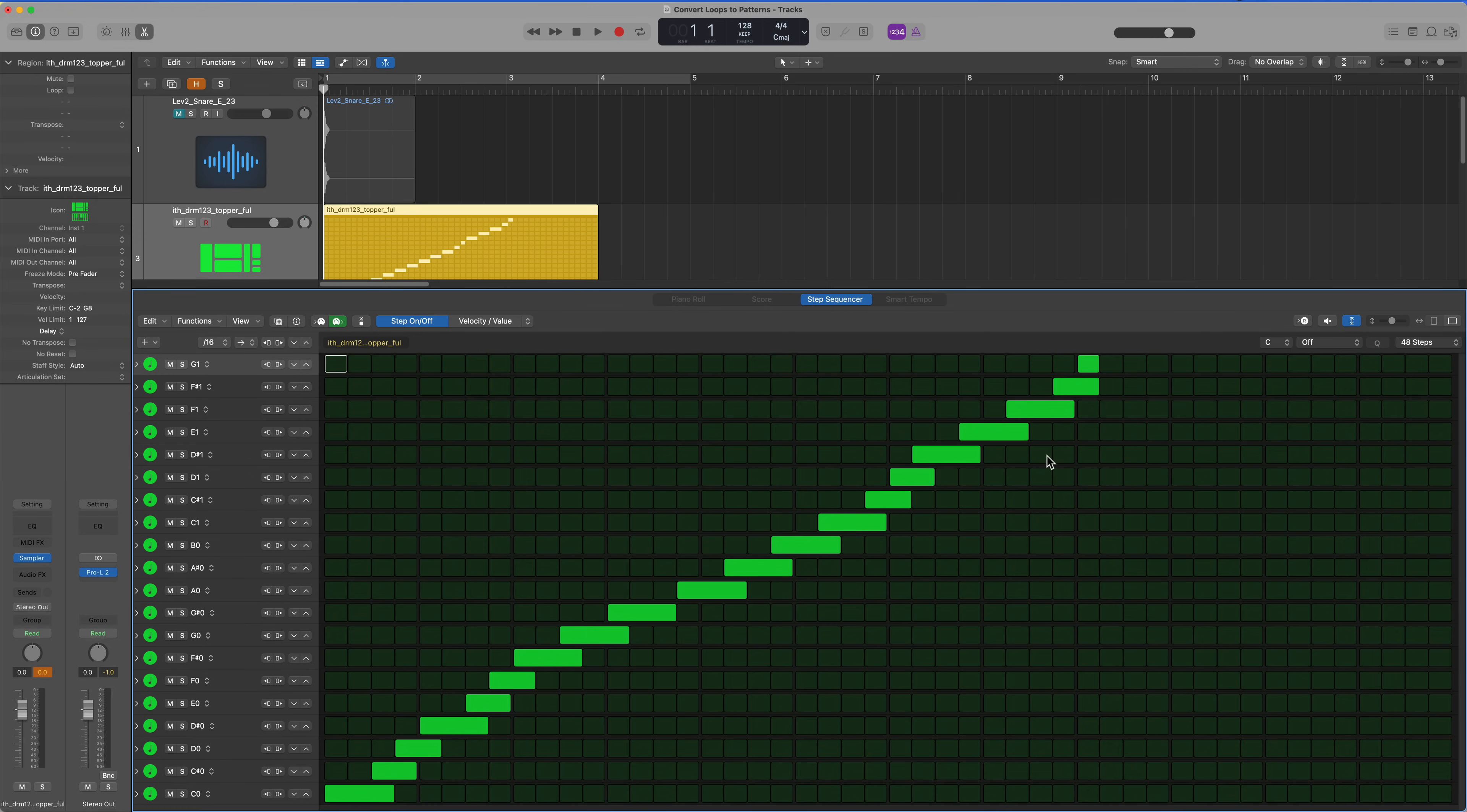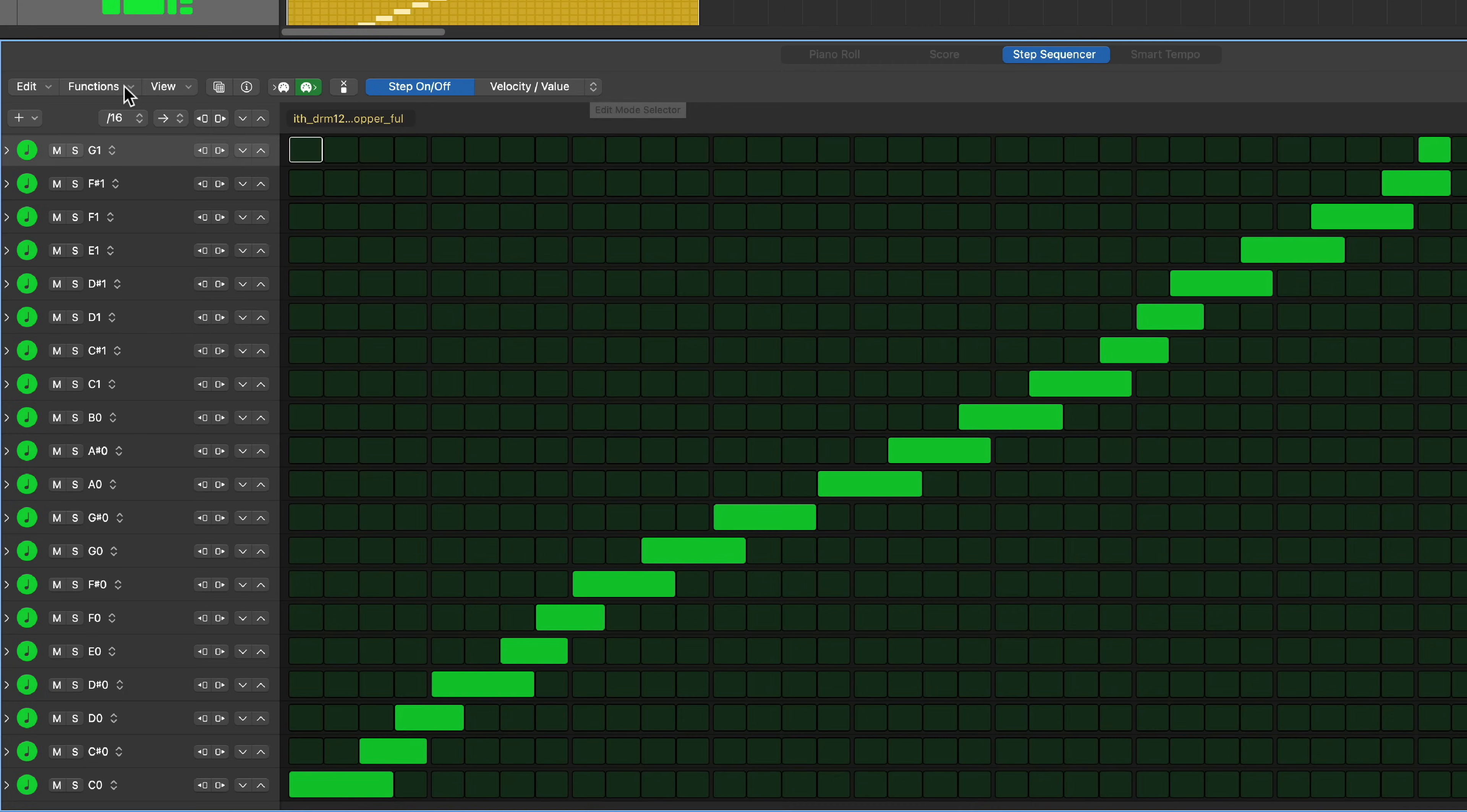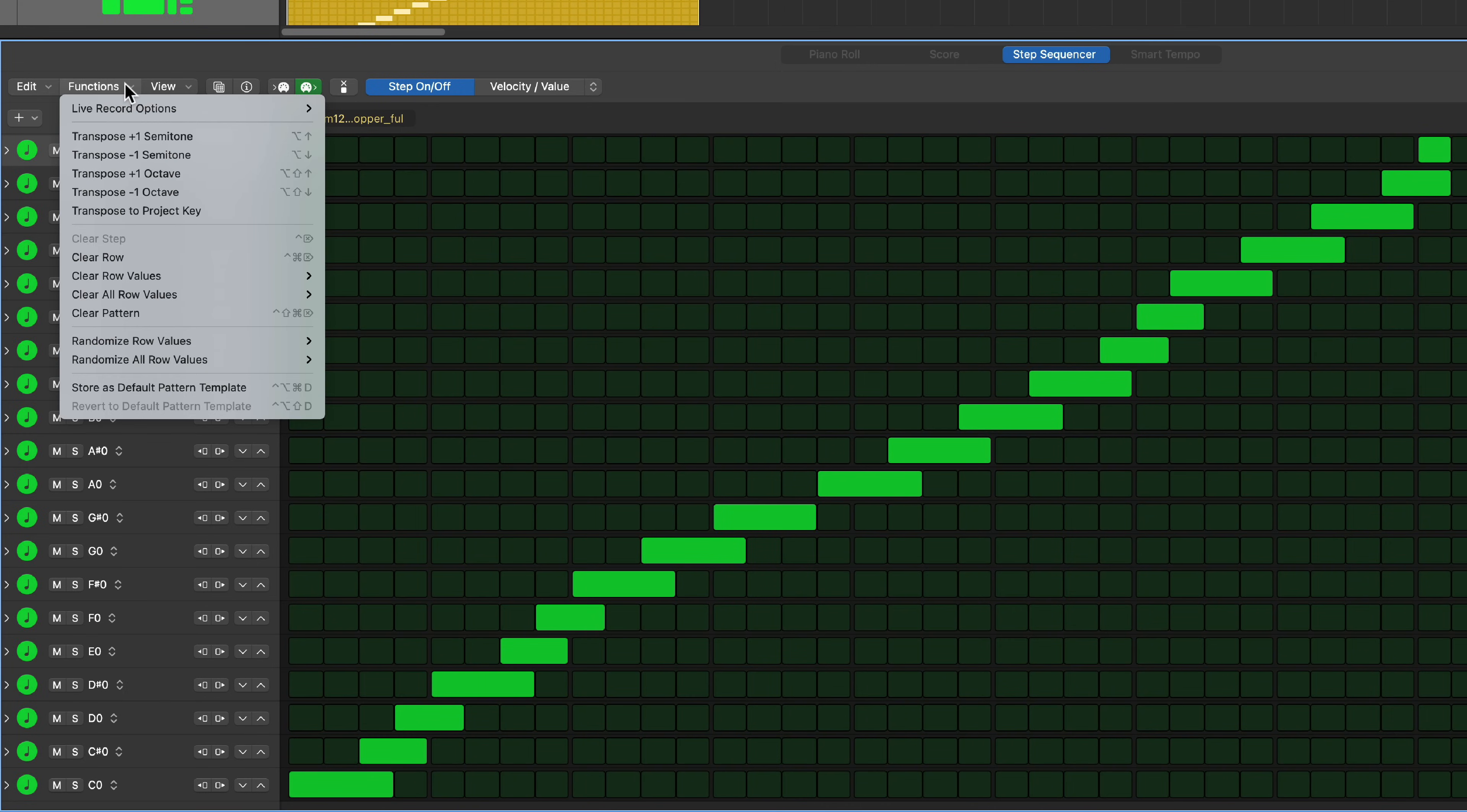This is going to load that entire sequence in the step sequencer. Now as is, it's not very helpful because you have a lot of tied notes. Not everything was quantized directly to the grid.